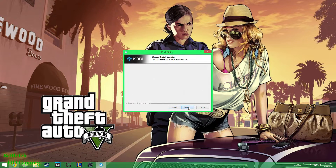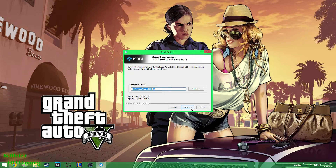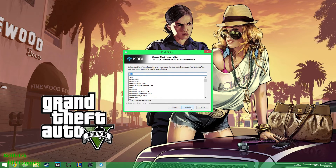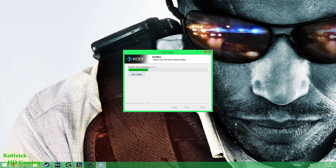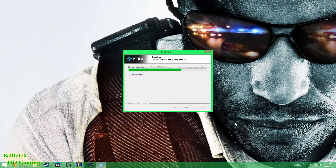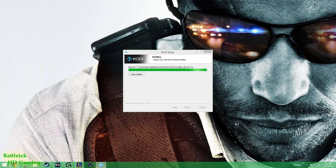I'm just going to leave it at the defaults. You can change the install location if you want, but just click next, next, next. Let's see how fast we can get this installed so we can move on to the more involved and tedious part of this setup, which is going to be setting up TV Tunes.